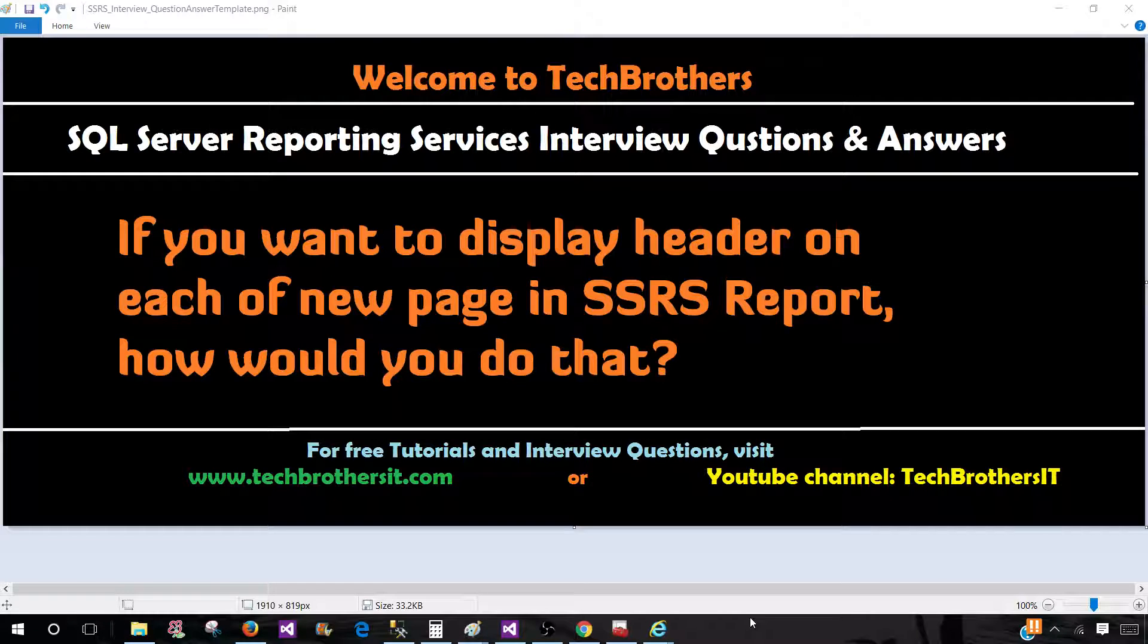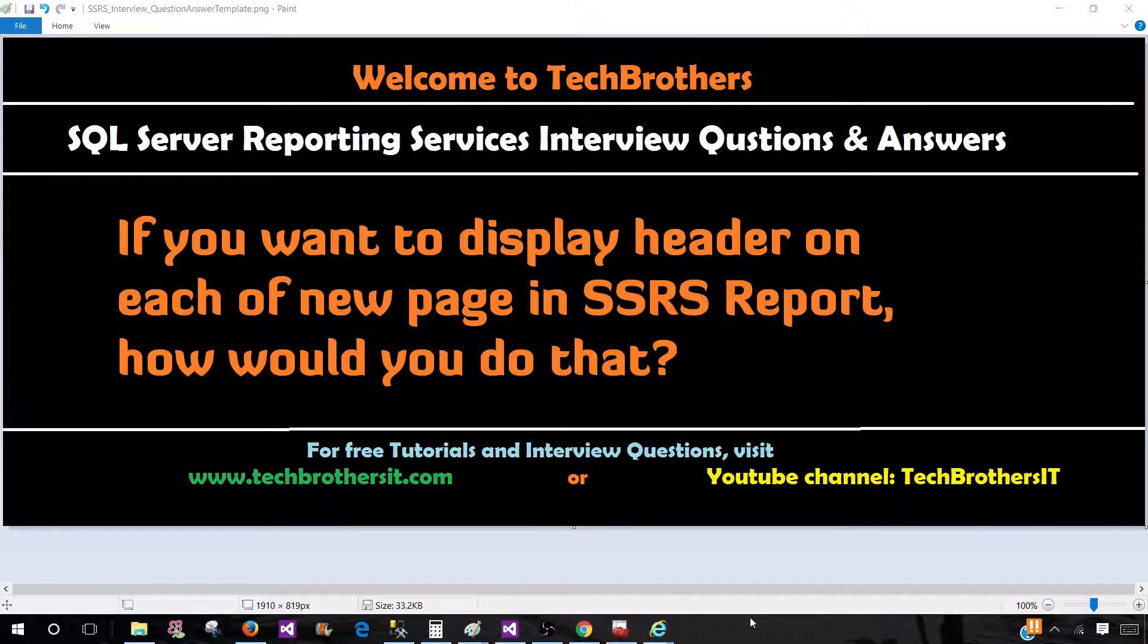Welcome to Tech Brothers with Amir. In this video, we are going to answer this question: If you want to display a header on each new page in an SSRS report, how would you do that?